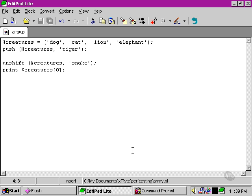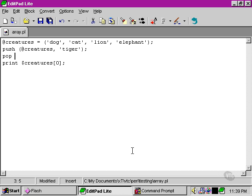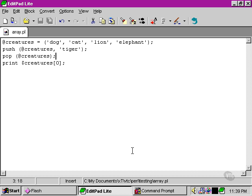The counterpart to push is pop. And that doesn't need any other arguments there, because we're taking away, we're not adding anything in. So all we need to do there is to use the pop function, and we've taken the last element away again.